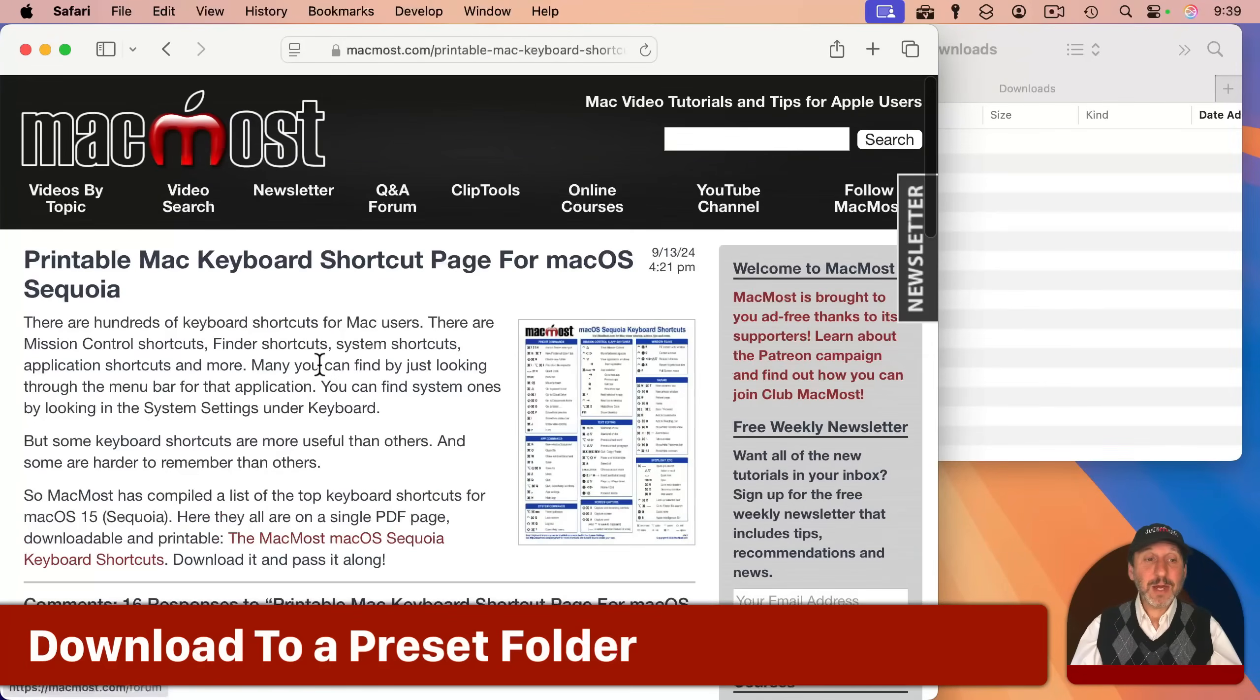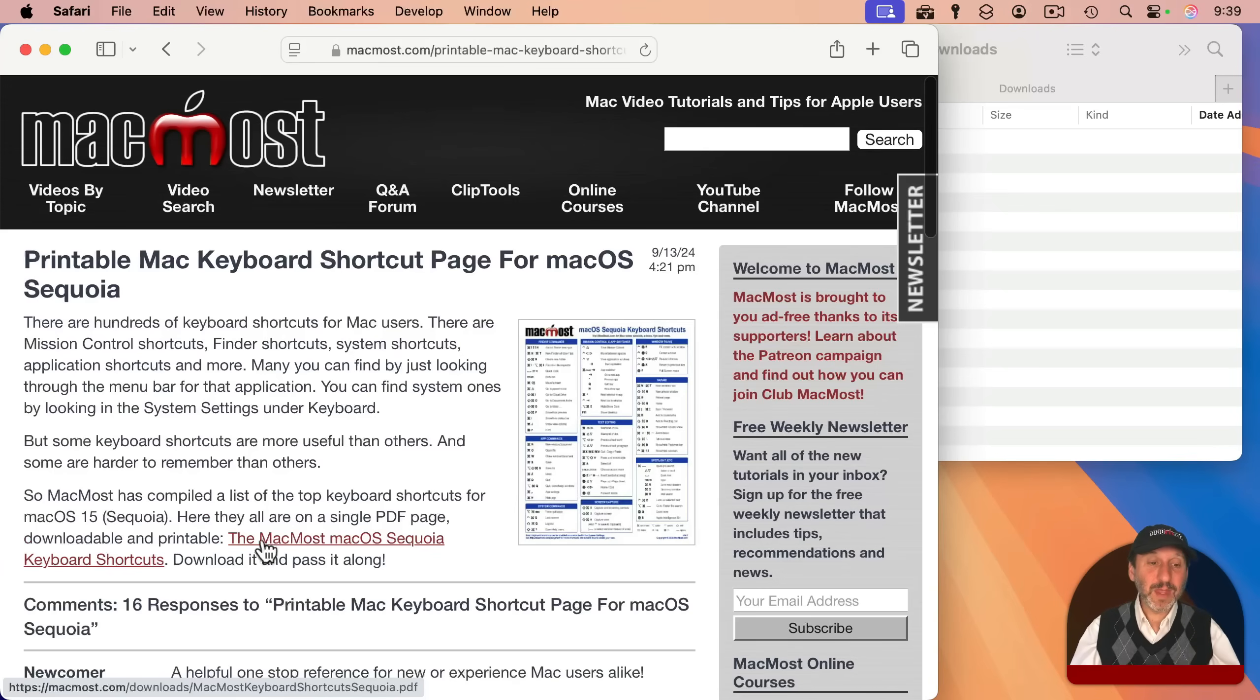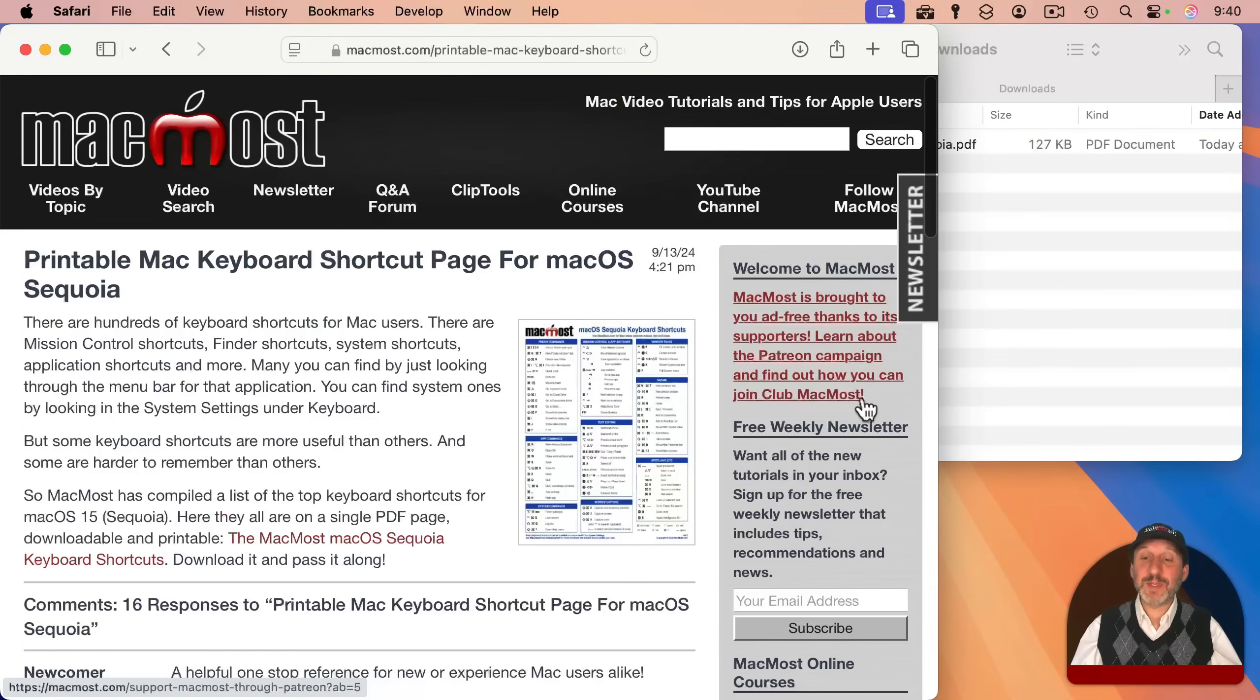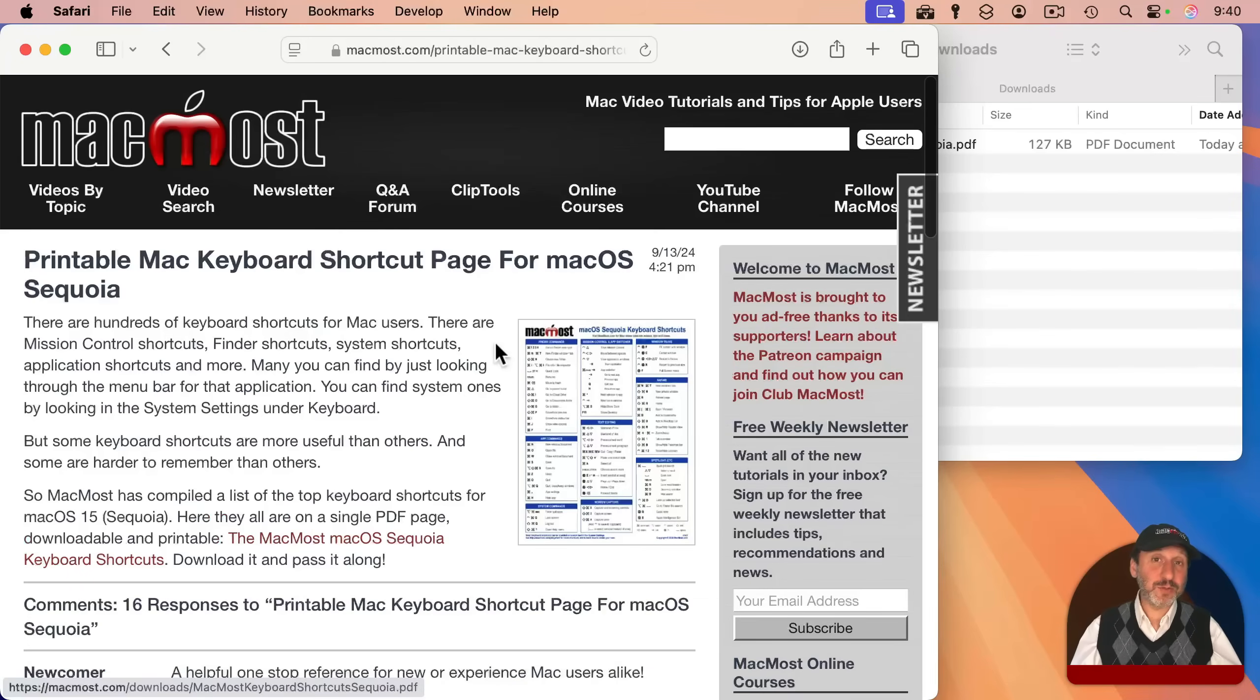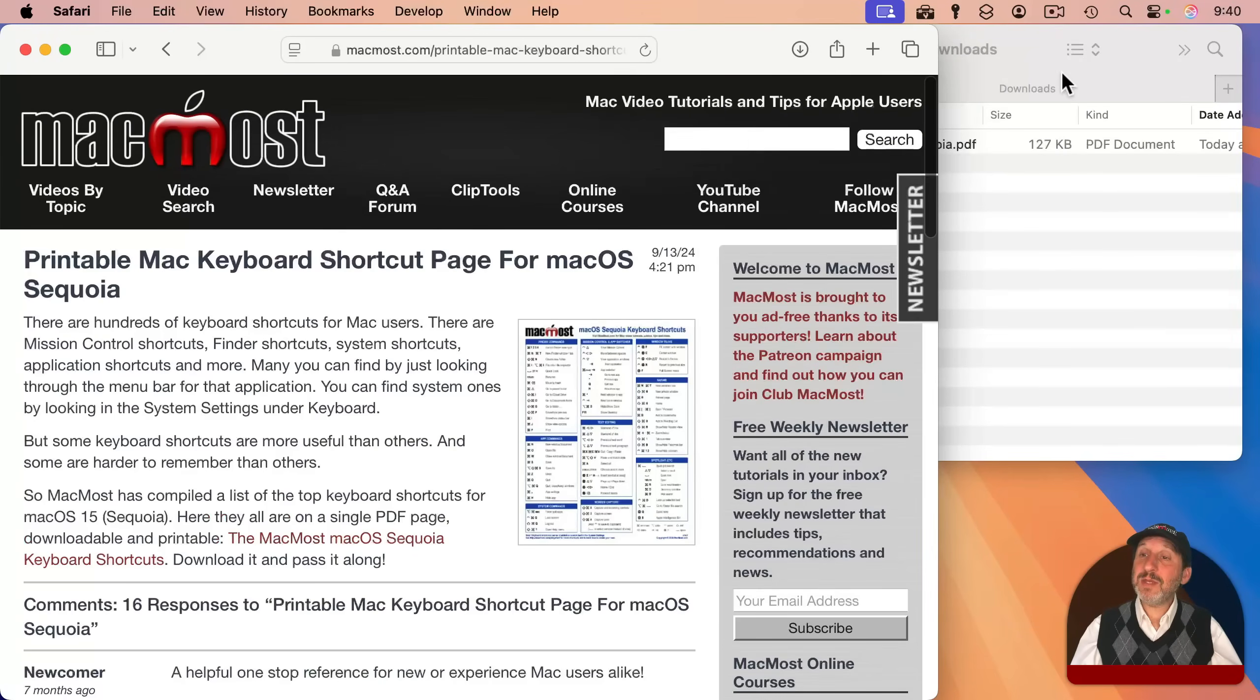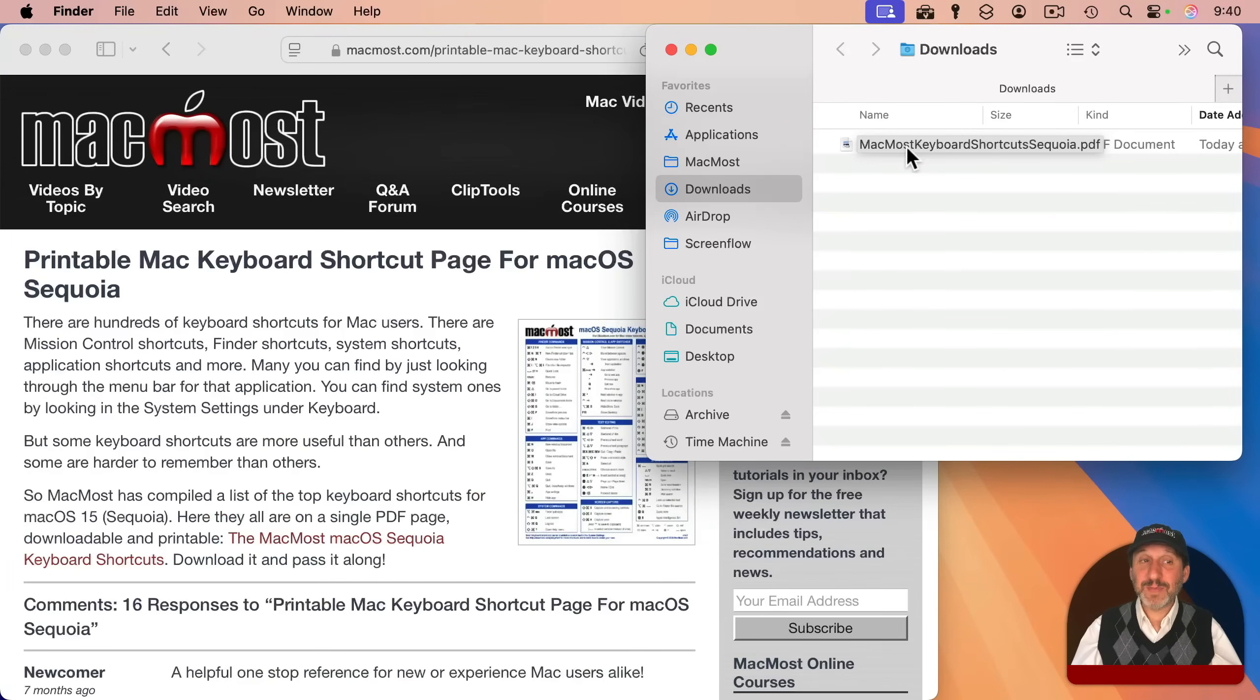Here I am in Safari and I'm going to use my site and the download link for the keyboard shortcuts PDF as an example. When I click on this link, it should download this PDF. And in fact it does. You can see how the little icon jumped from the link into the dock here because I've got the downloads folder in the dock.